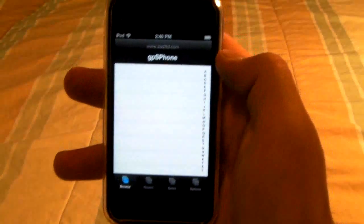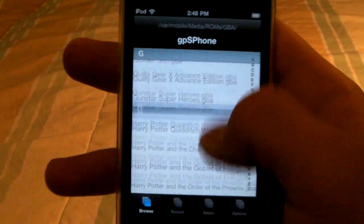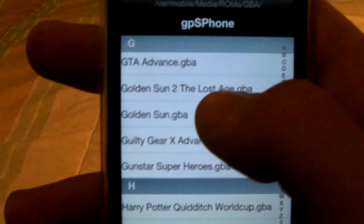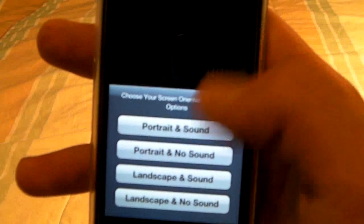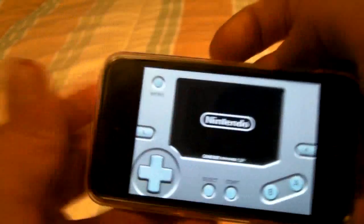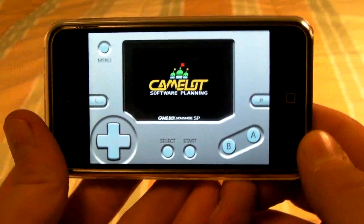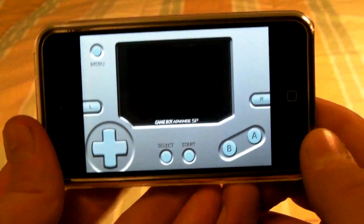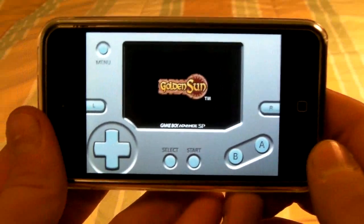Open up the GPS phone app and you will see all of your ROMs in a list. Here's my favorite — Golden Sun — absolute favorite game, brings back so many memories. There you go, you guys have your Game Boy Advance emulator running on your iDevice and it runs really nice, really smoothly.